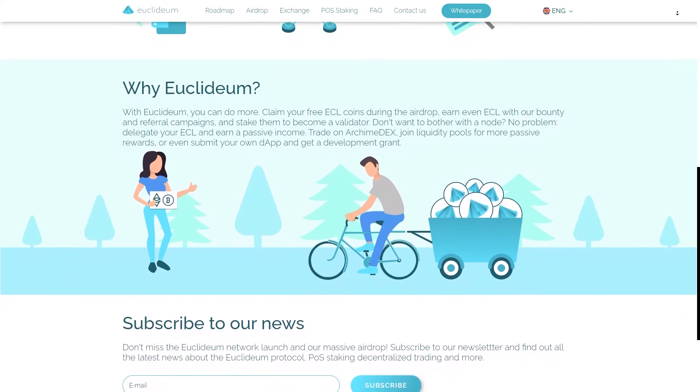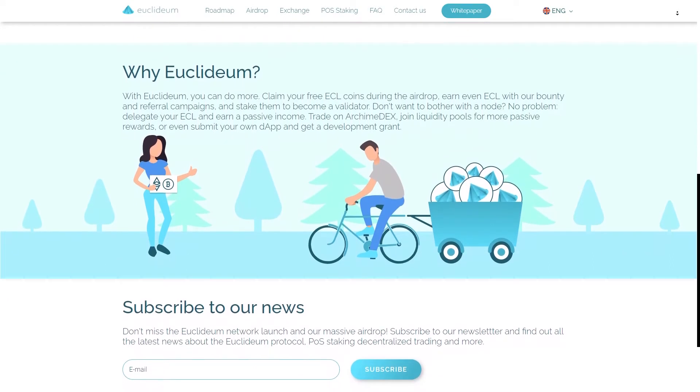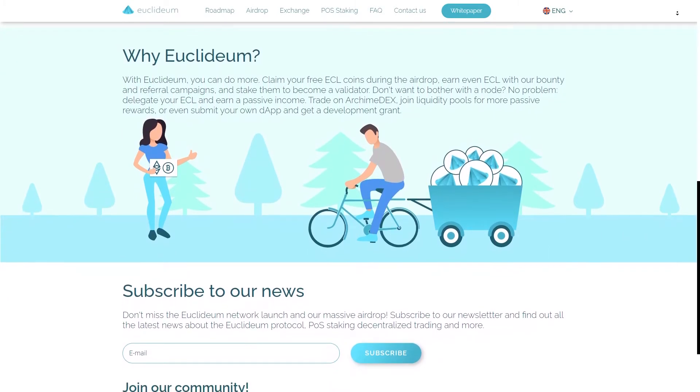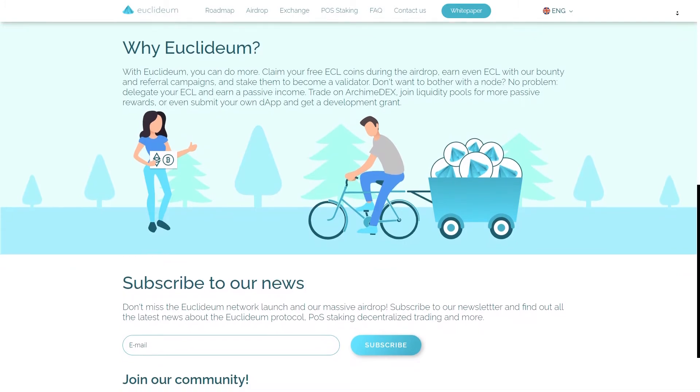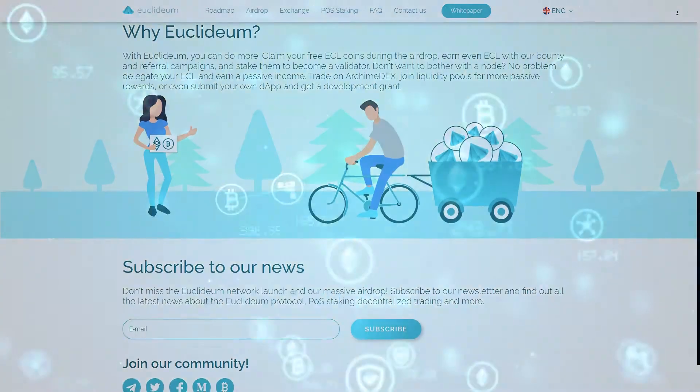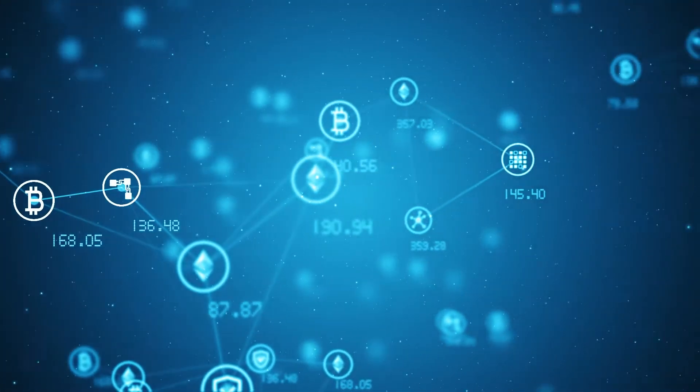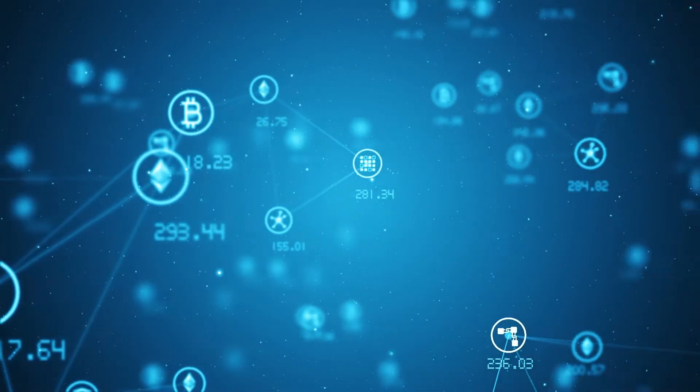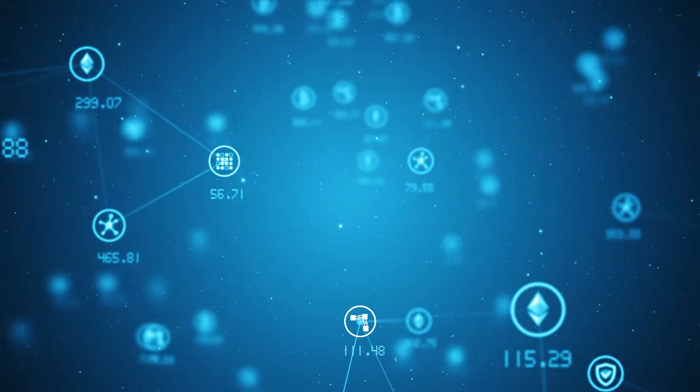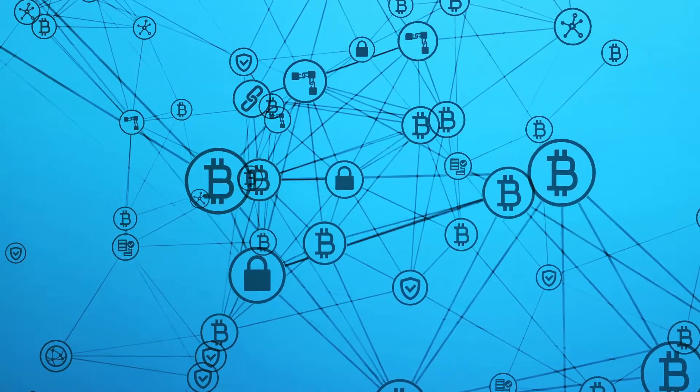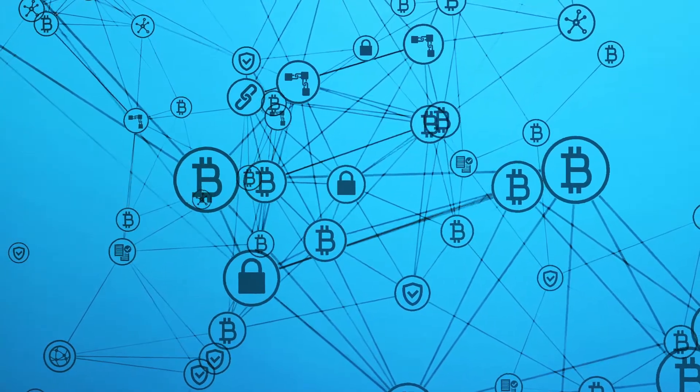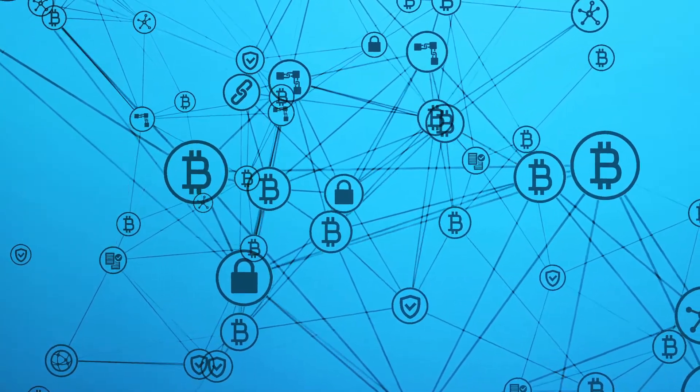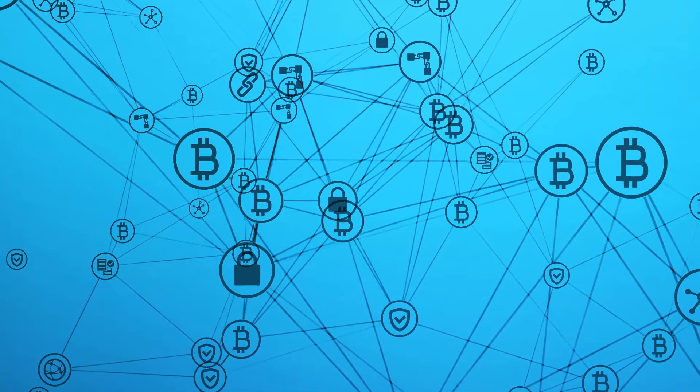Euclideum will also introduce sharding on testnet soon after launch with two initial shards. Splitting the blockchain into sub-states is a good scaling solution and it can potentially increase the capacity to 10,000 TPS or more. However, a testing period is required before sharding is rolled out on the mainnet.